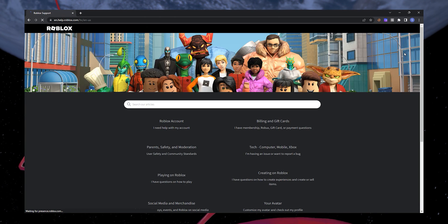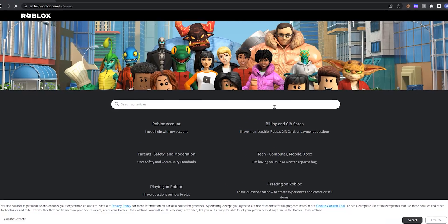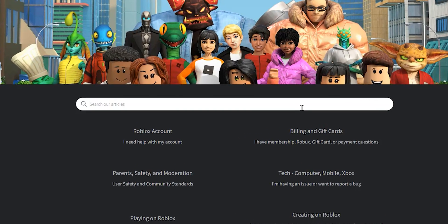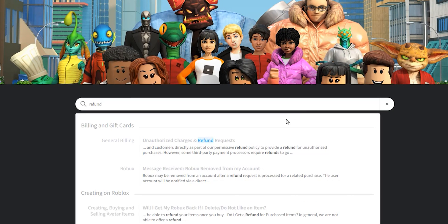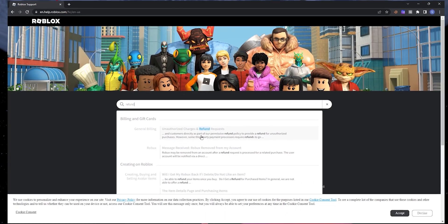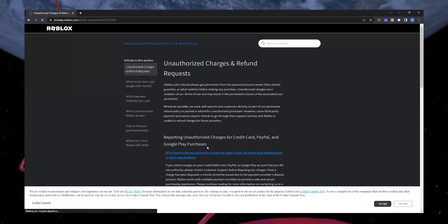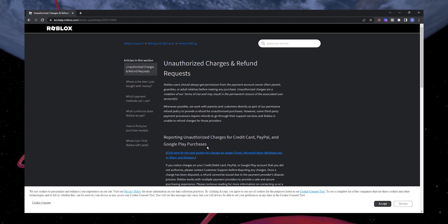In the search bar on this page, type Refund and select the first option. A new page titled Unauthorized charges and refund requests will open.